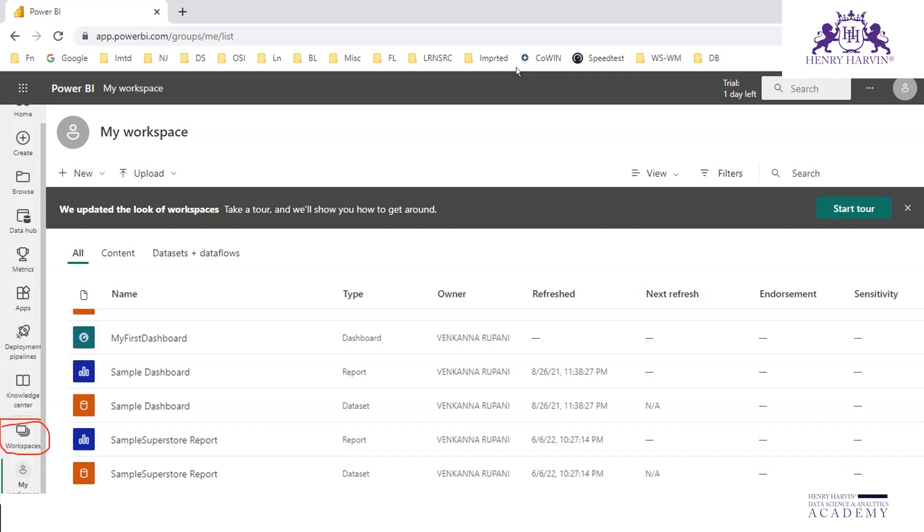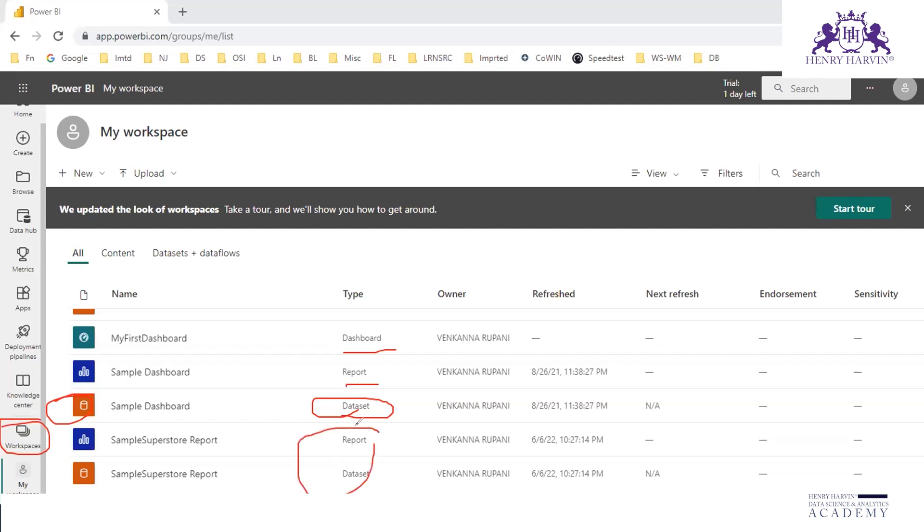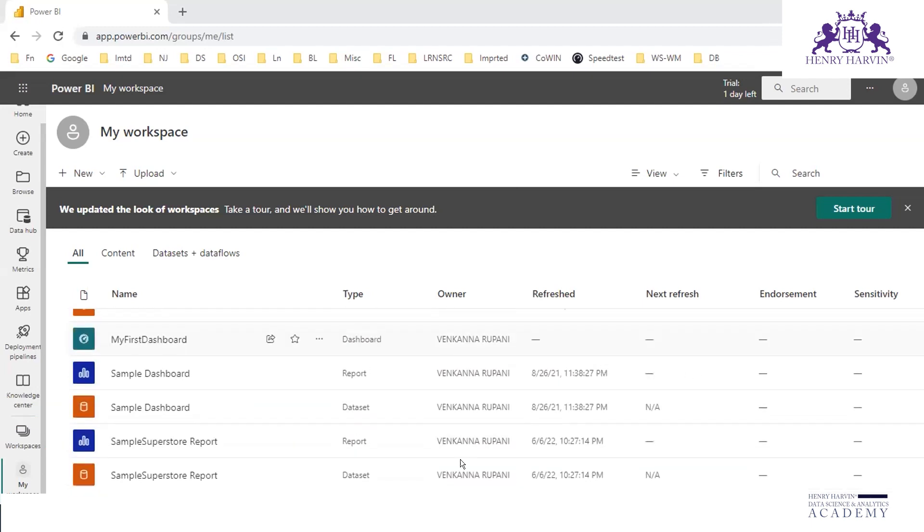You can see here the type of file - this is a dashboard, this is a report, this is the dataset. These are the three objects that are available inside Power BI Service: dashboard, report, and dataset.